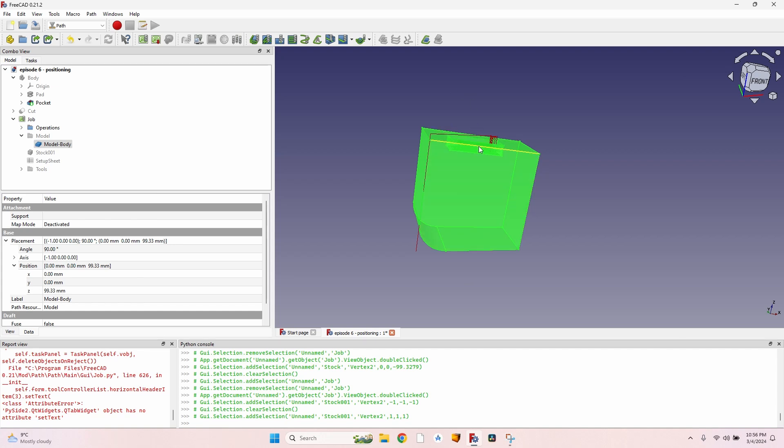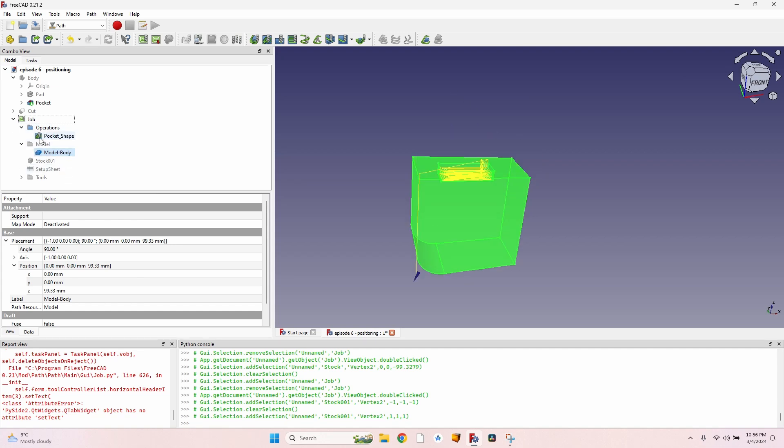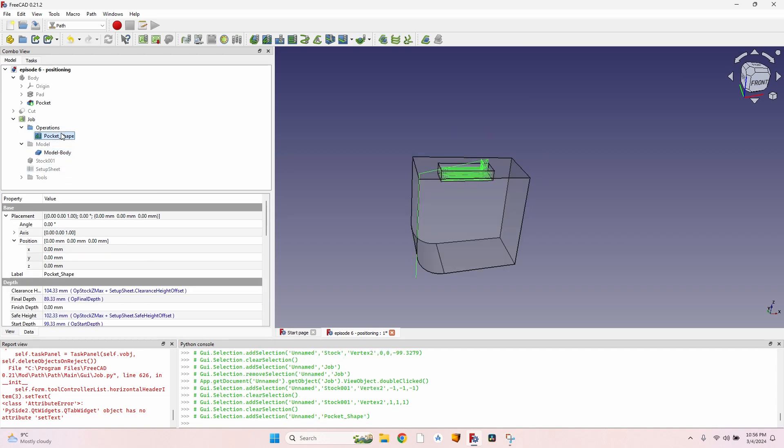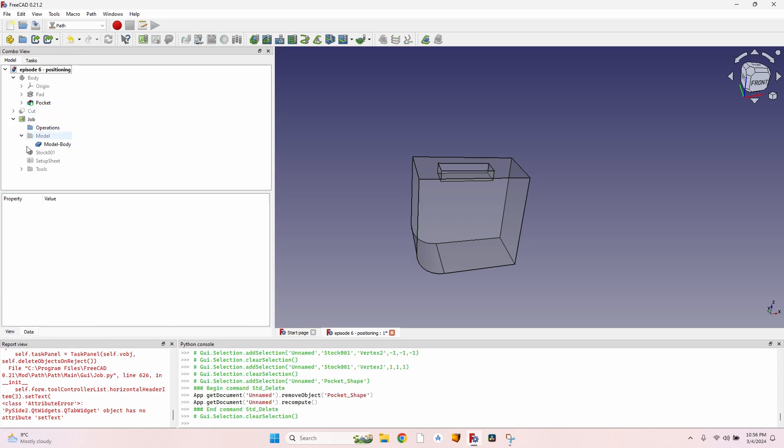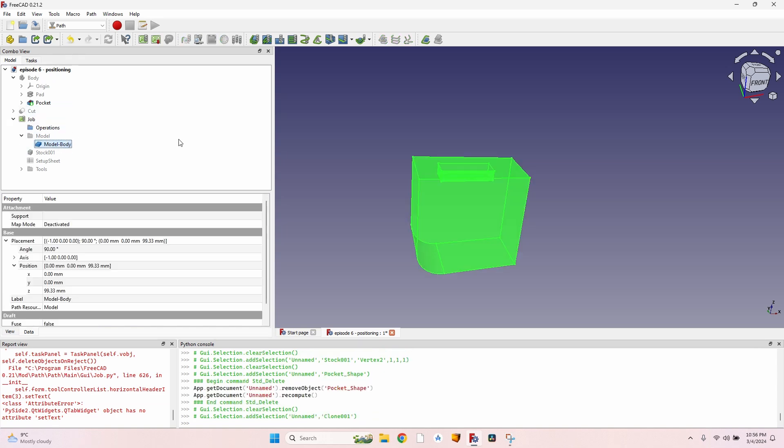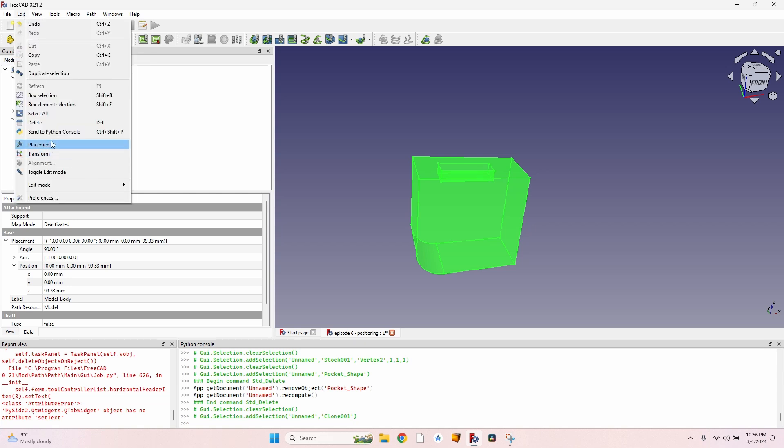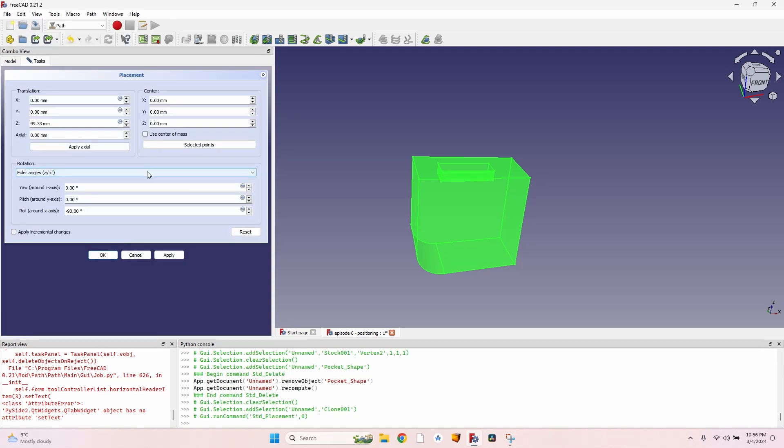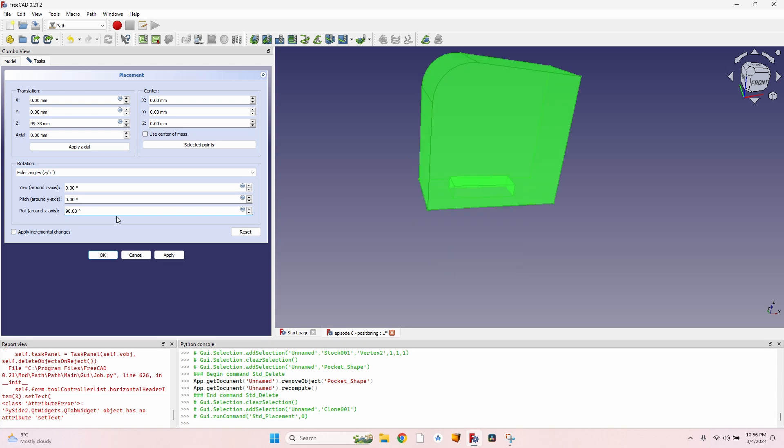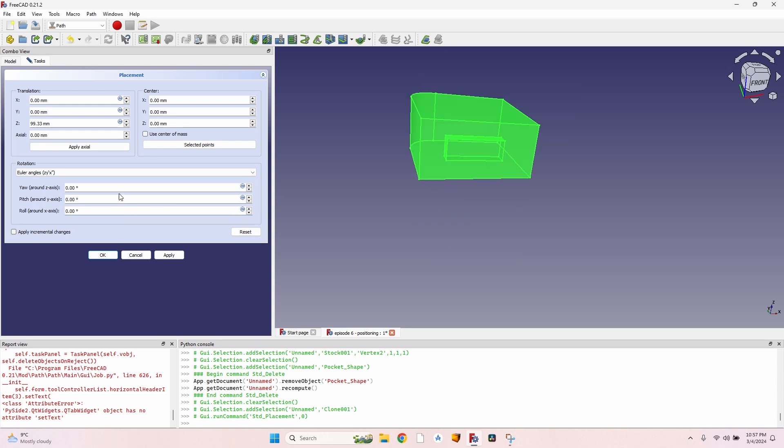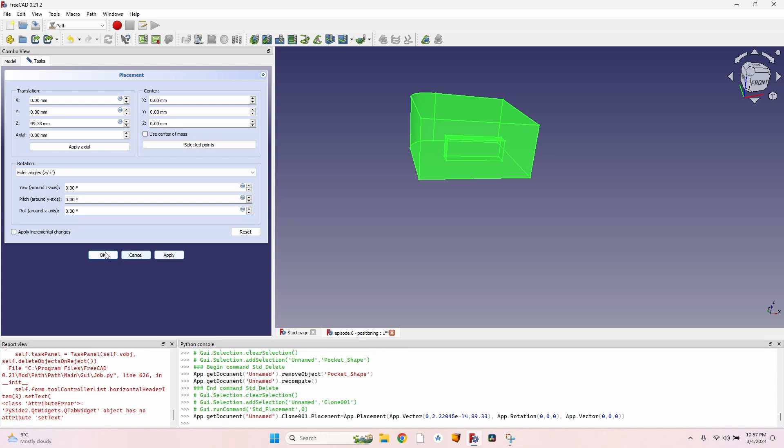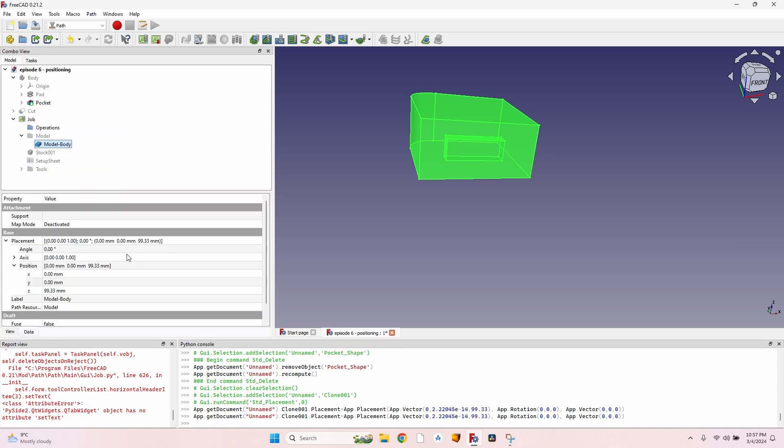Now let's say I want to profile it after cutting this pocket. Well, I have to delete this operation after exporting the file, of course. Go to the model again, go to Edit Placement, and I don't really need it rotated. I reset the rotation, I clicked on Apply.